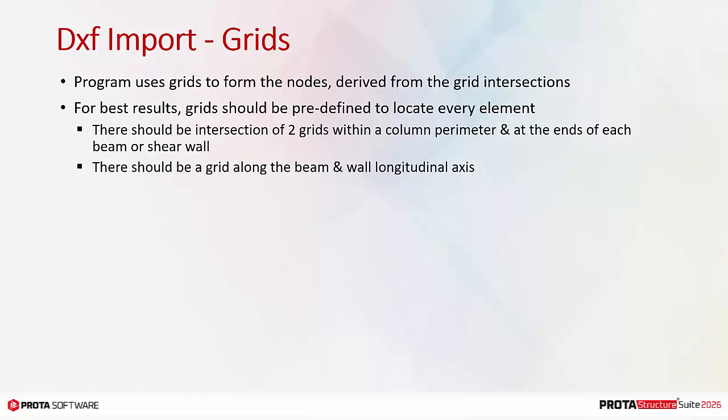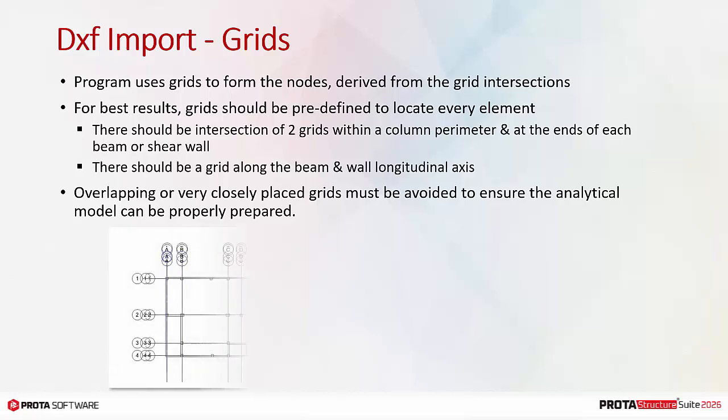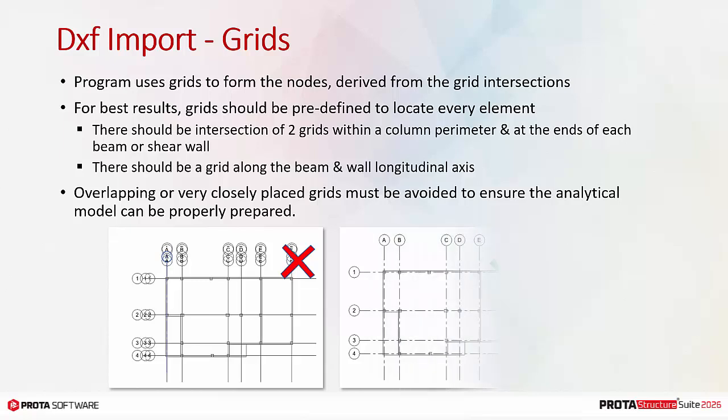There should be a grid along the beam and wall longitudinal axis. If grids do not exist, the program will try to automatically create them during the import. Overlapping or very closely placed grids must be avoided to ensure the analytical model can be properly prepared. In this example, the left picture shows a messy grid system which should be avoided. The right picture shows a recommended clean grid system as described above.